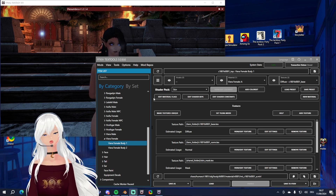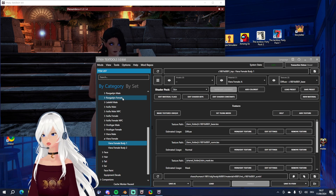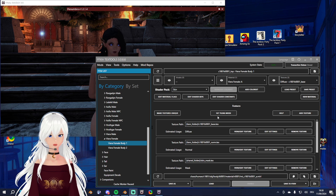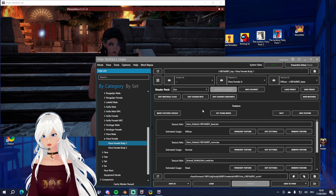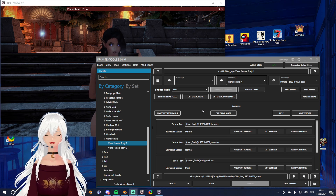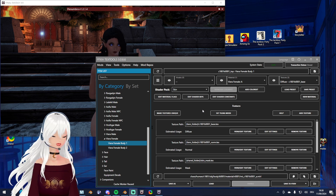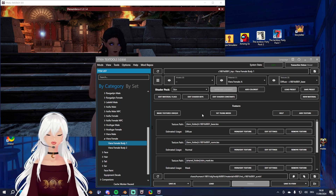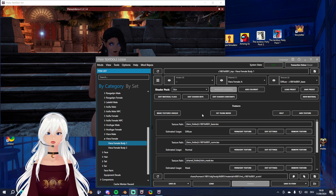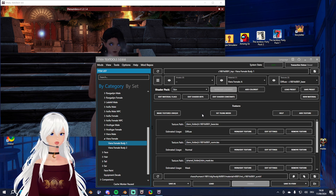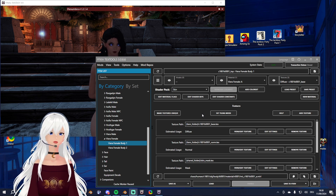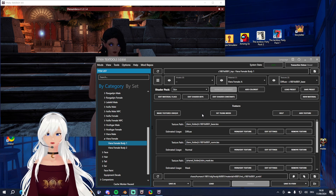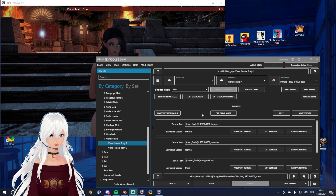Hi guys and welcome to a new tutorial. Today I want to show you how you can use TexTools for texture editing, which is really advanced. It's still something that is very helpful in creating and editing mods. I want to show you this based on two examples: one is going to be a glow tattoo,